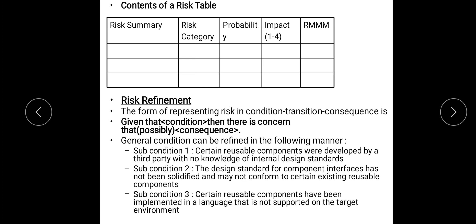We discussed the contents of a risk table, which has columns for summary, risk category, probability, and impact on a scale of 1 to 4. Then RMM — Risk Mitigation, Monitoring and Management. Next is Risk Refinement. Risk Refinement gives a structured form for representing a risk,